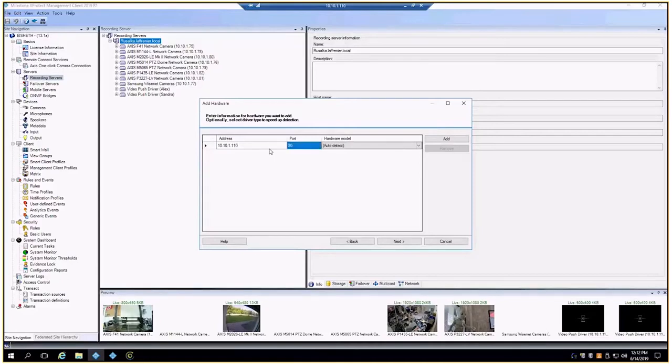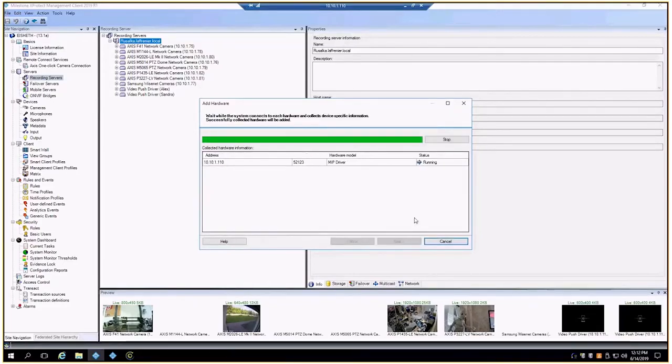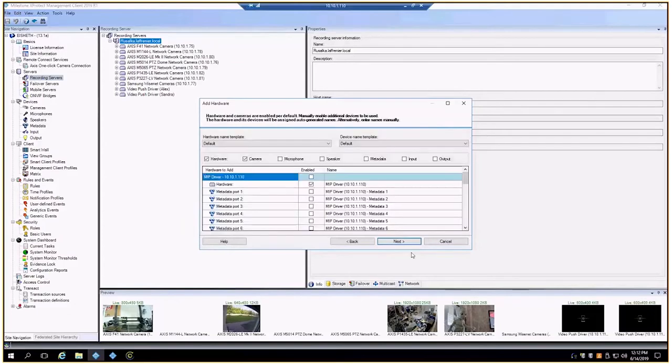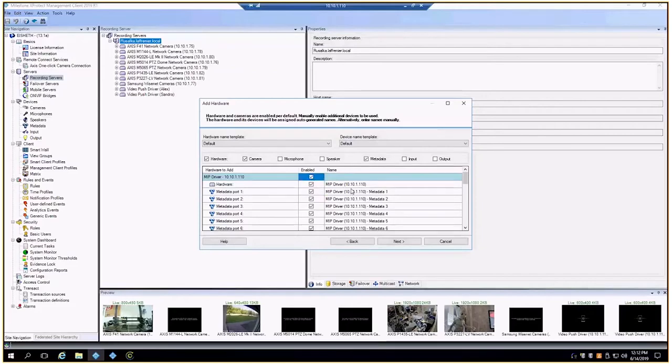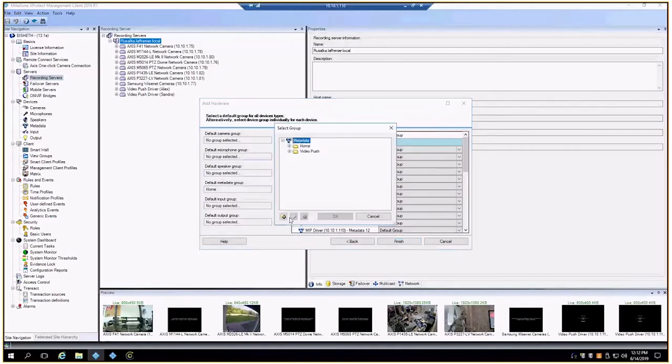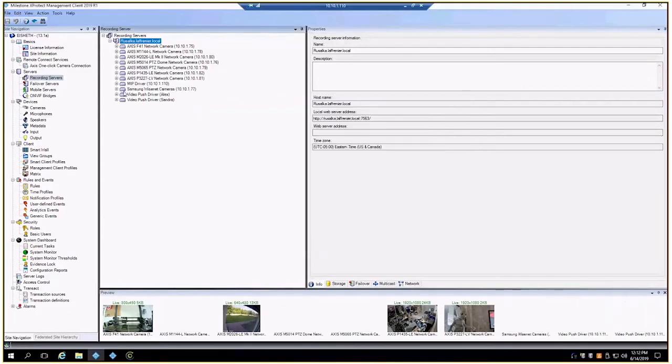We are looking under Milestone for the MIP driver, and remember that port number. This should find it. Once we've added it in, now the only one that we're actually going to care about is port one, but just for testing I'll go ahead and add all of them in. I will add them to their own group.